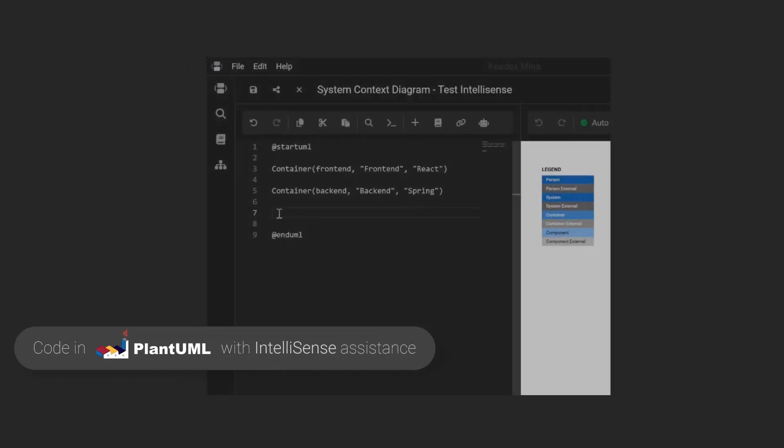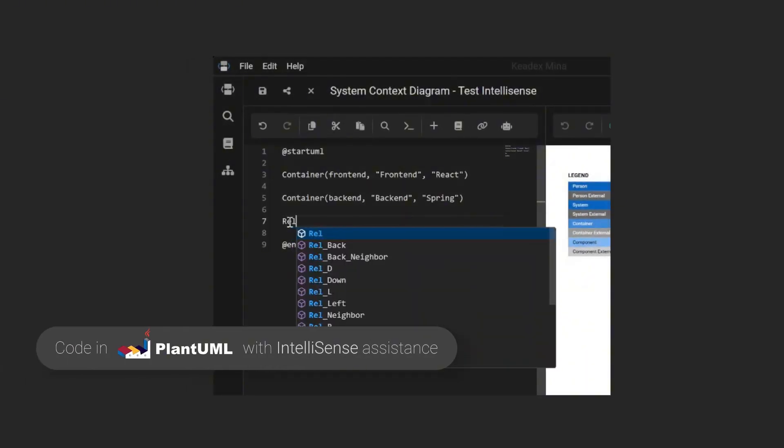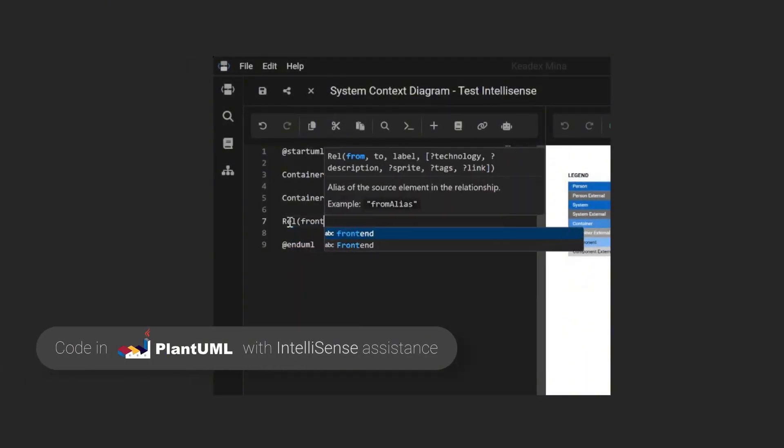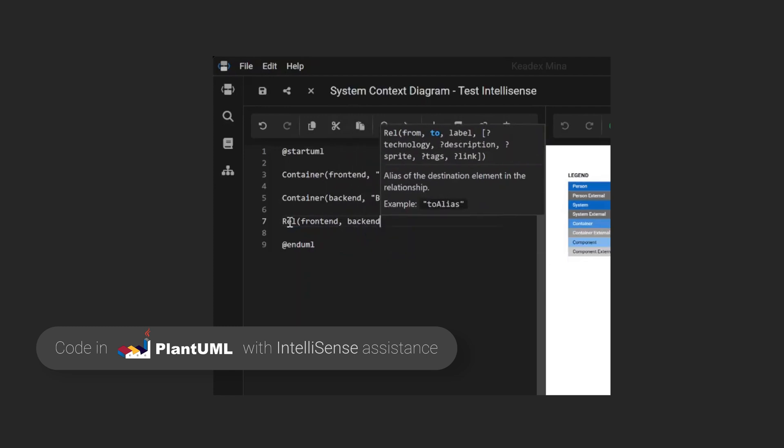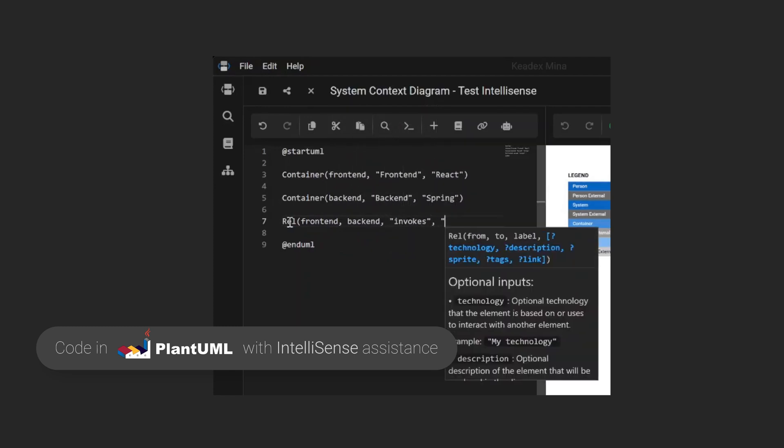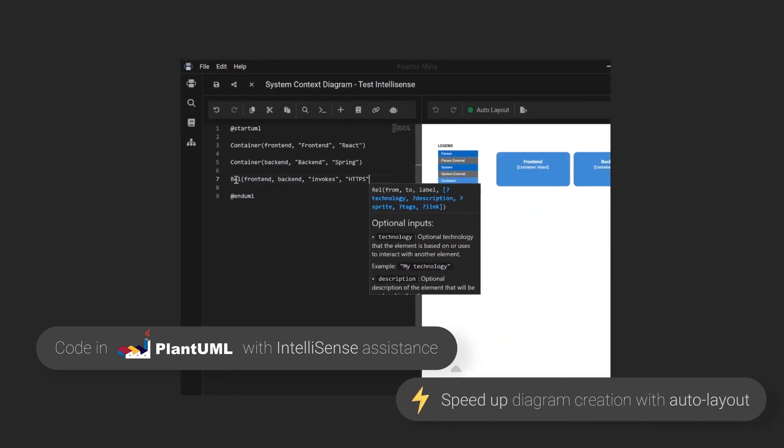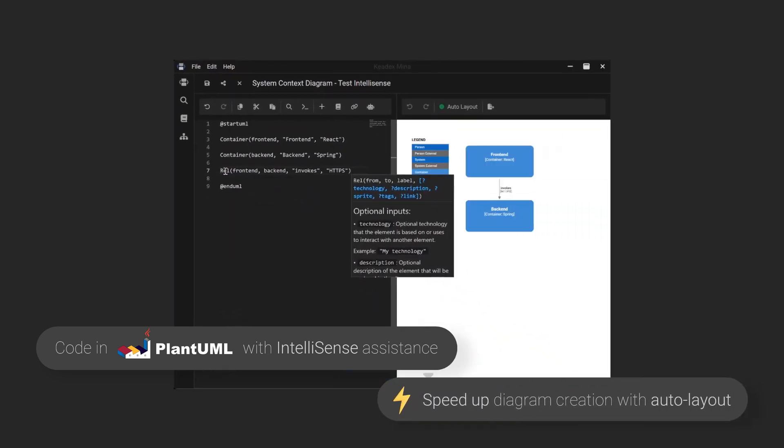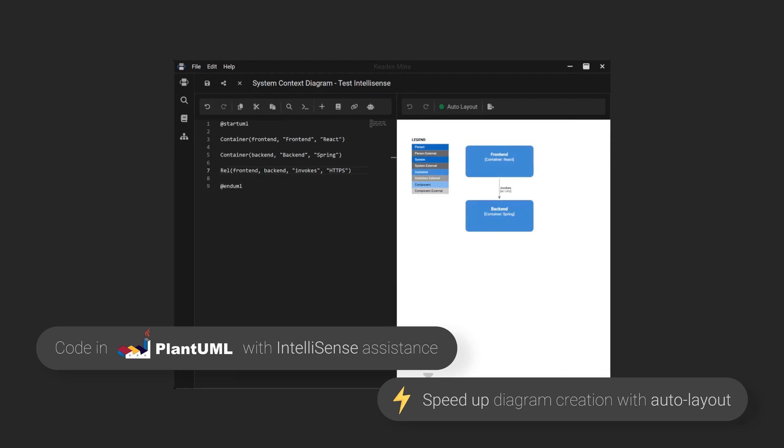Mina doesn't introduce a new proprietary language. Instead, it builds on top of PlantUML, adding IntelliSense to accelerate your diagramming experience. With serverless rendering and auto layout, you save time by skipping manual drawing. Just focus on the code.